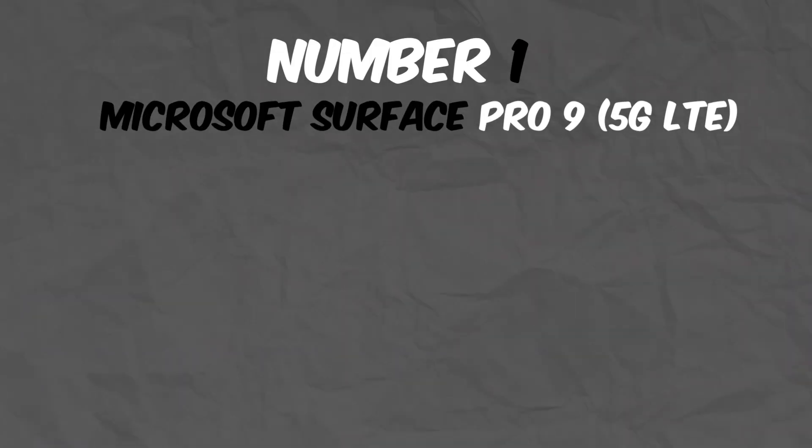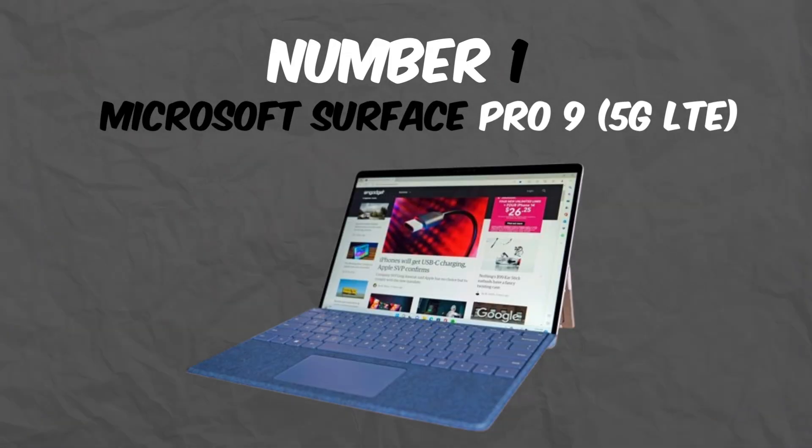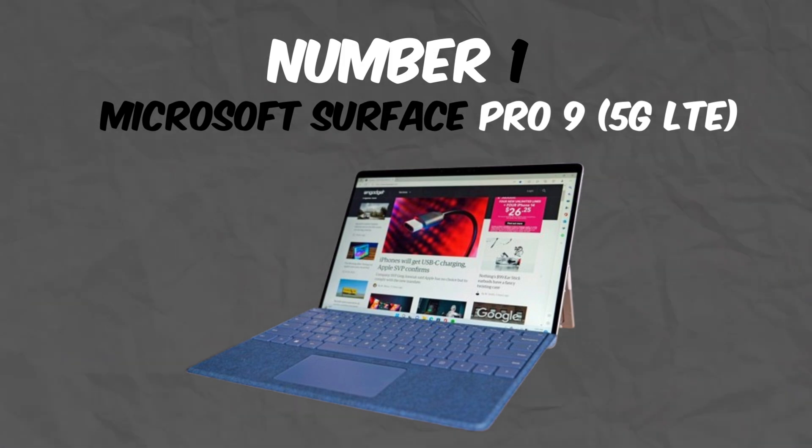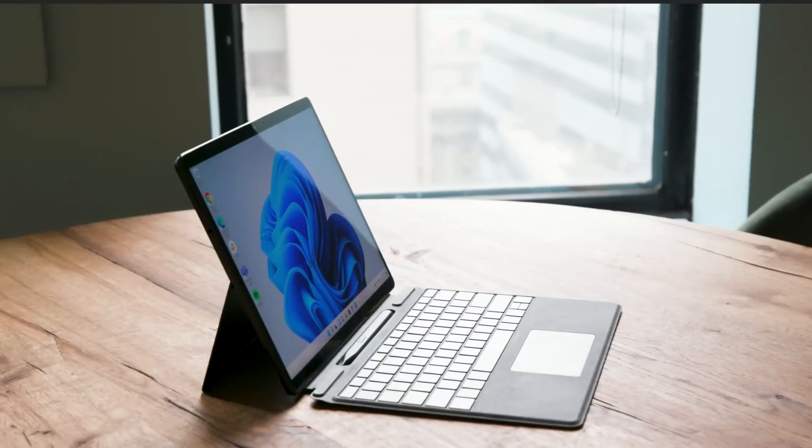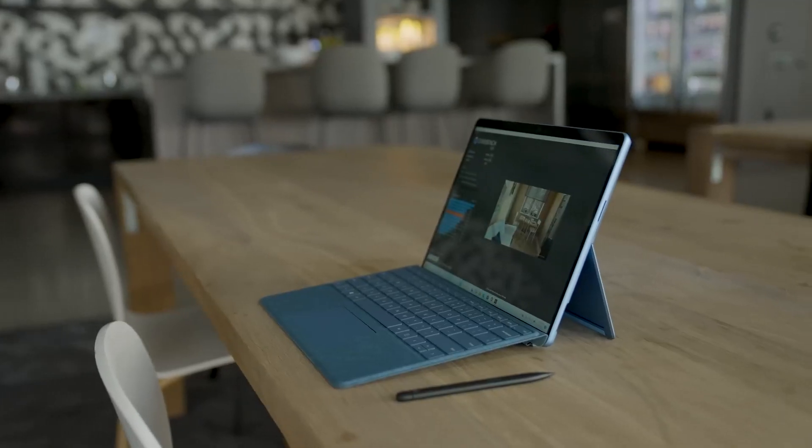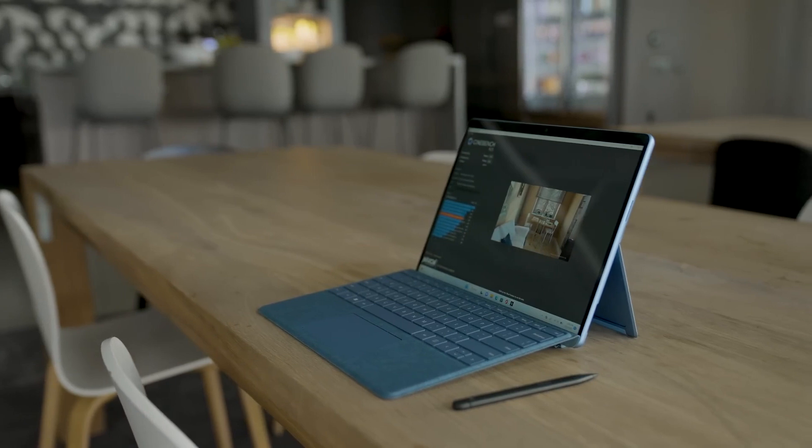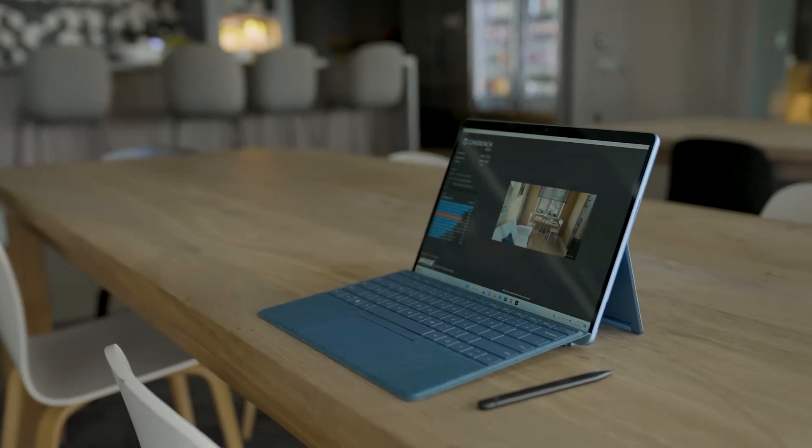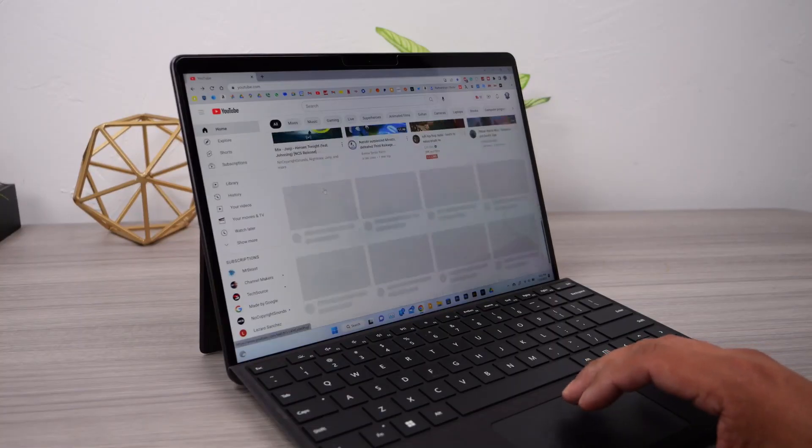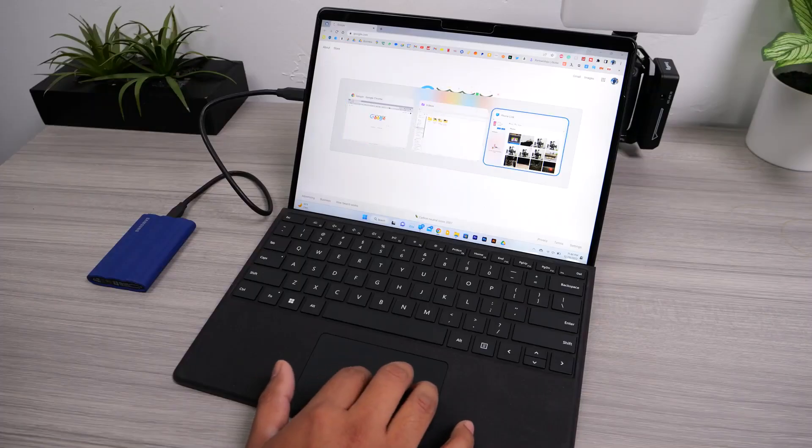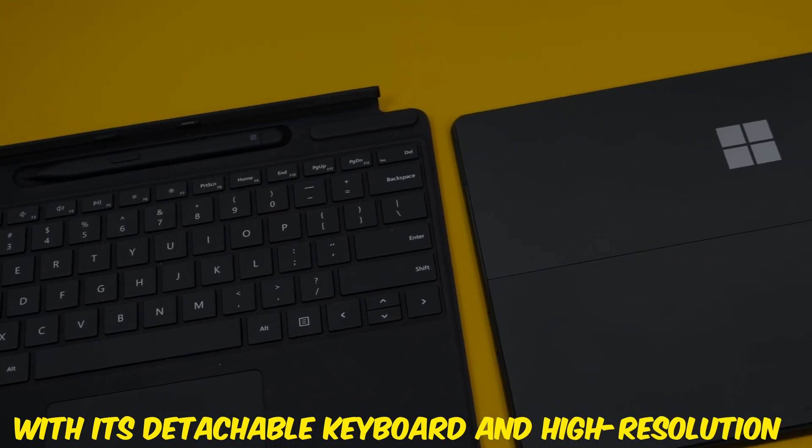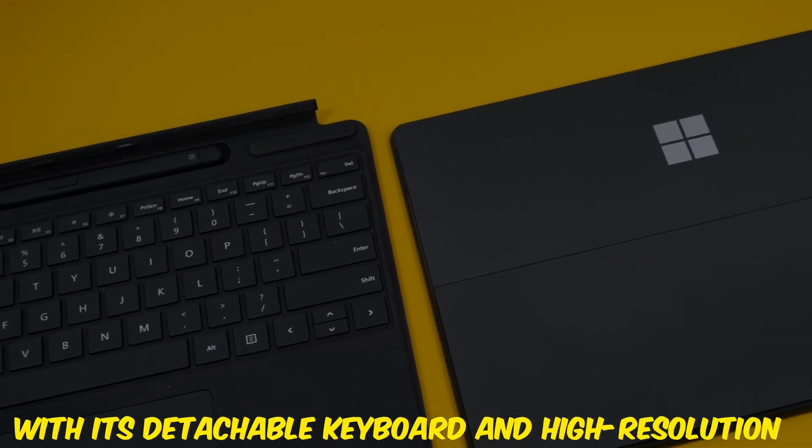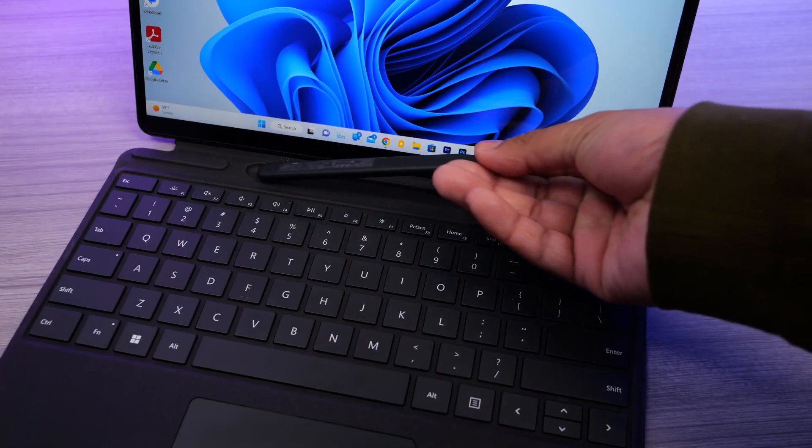Number 1: Microsoft Surface Pro 9 5G LTE. Finally, at the top of our list is the Microsoft Surface Pro 9 5G LTE. This 2-in-1 laptop is the ultimate tool for programmers who value flexibility and portability. With its detachable keyboard and high-resolution 13-inch PixelSense Flow display, it's perfect for coding on the go.